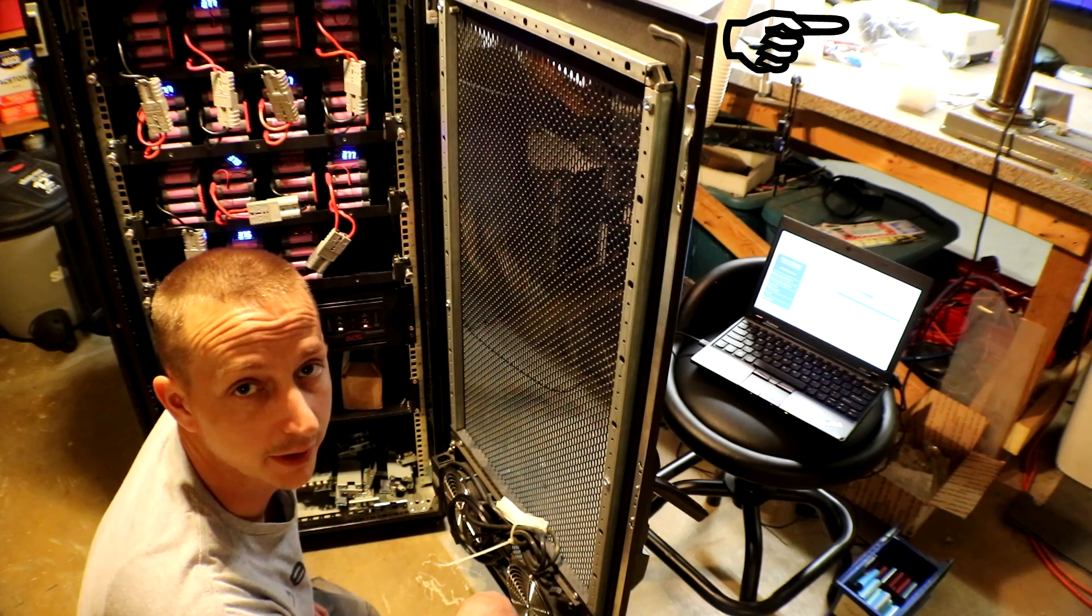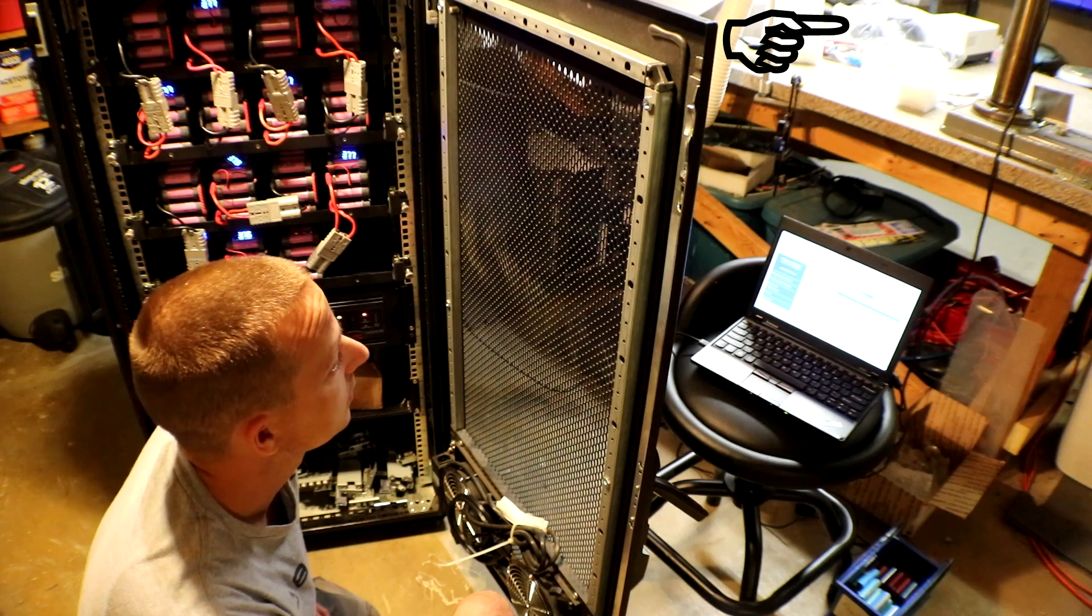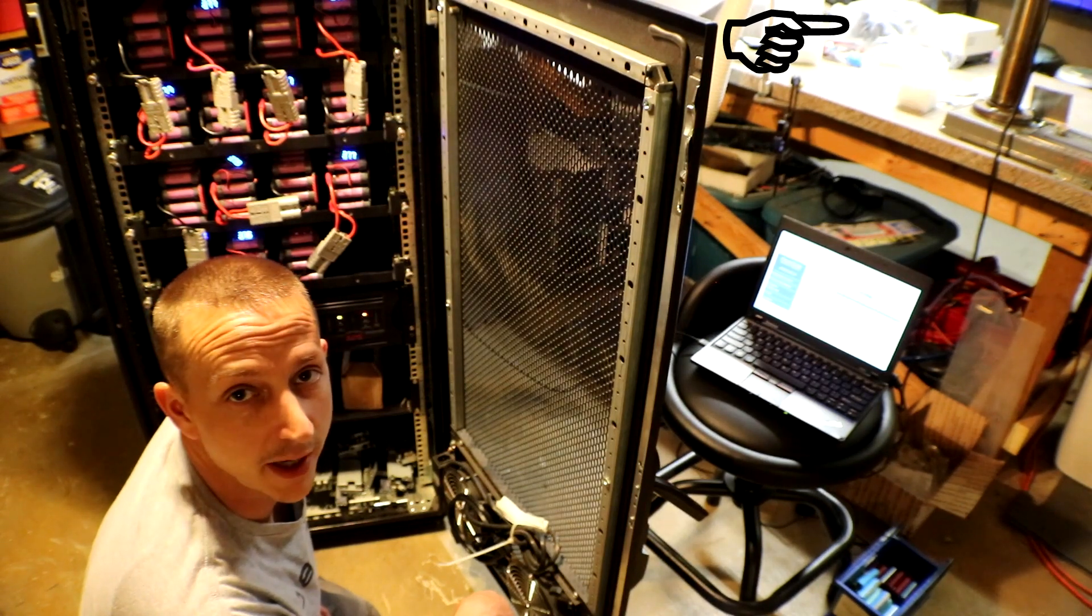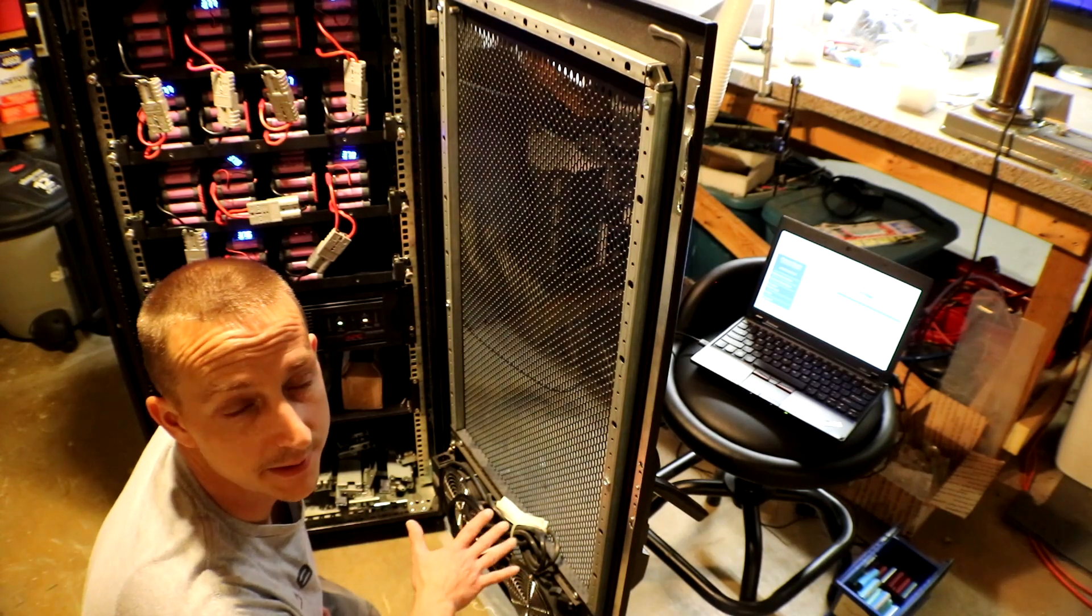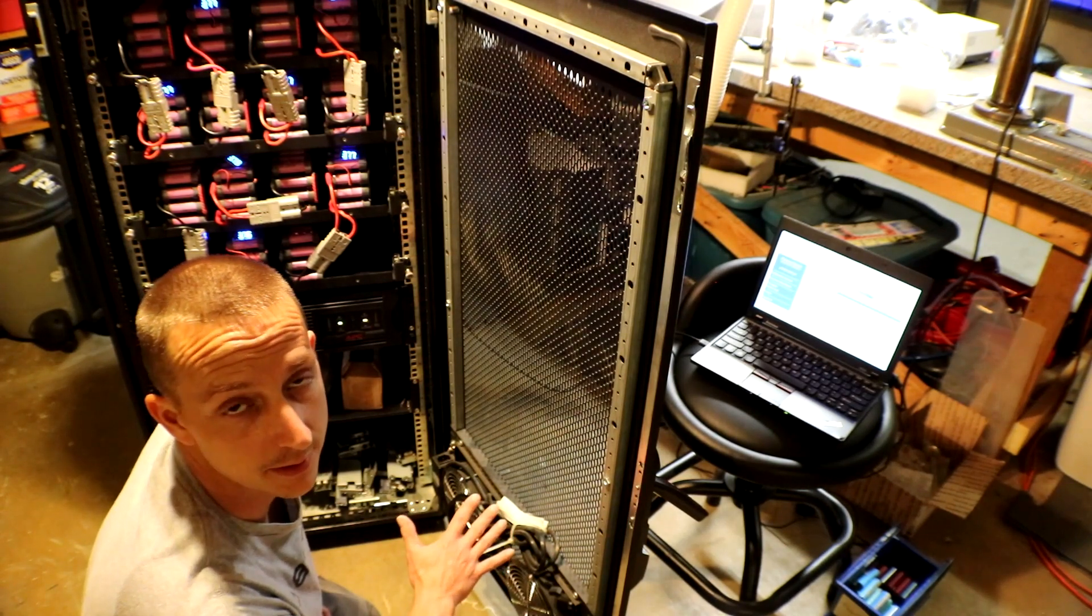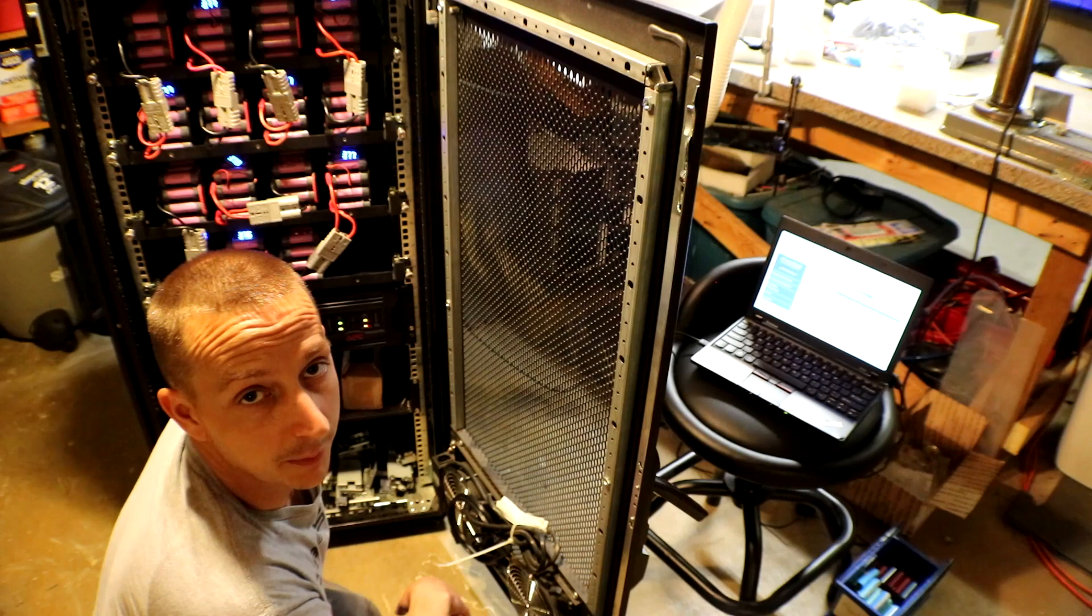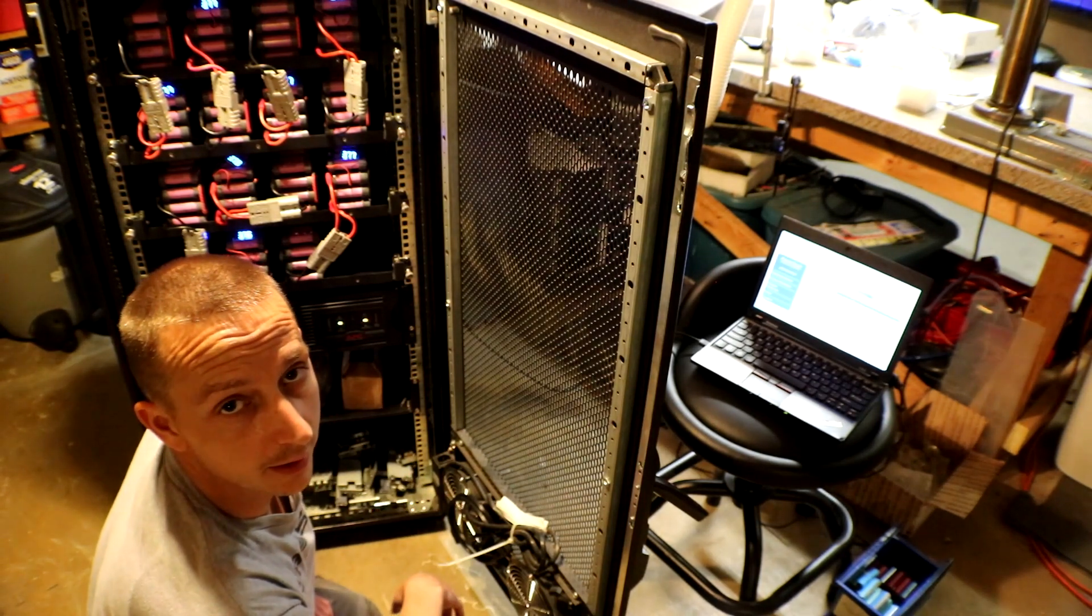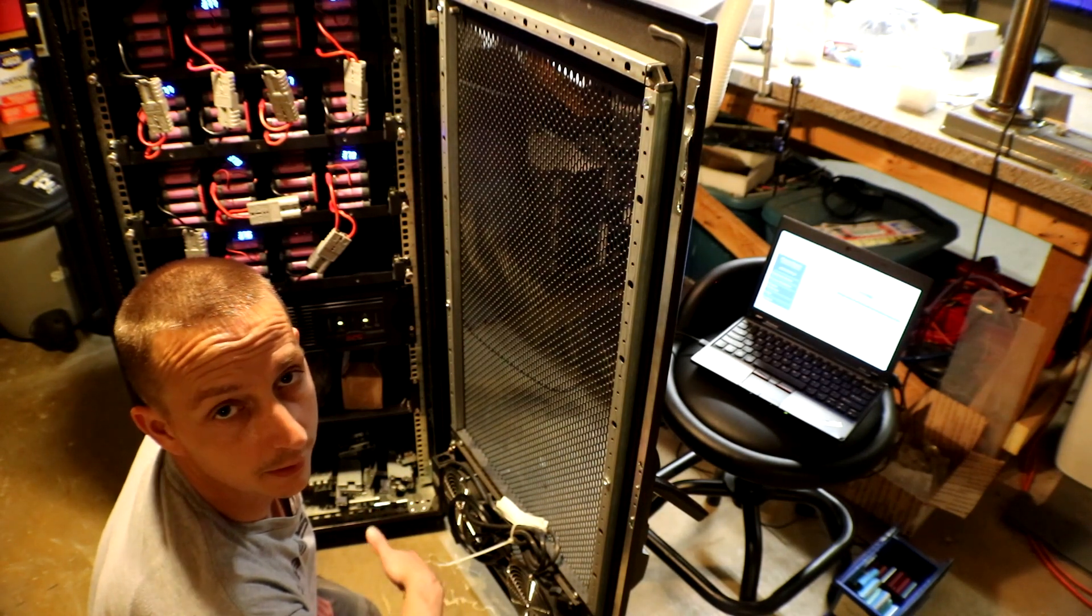All right, so all the packs are pretty much balanced still, so that's turning out to be pretty good. I'm going to try to turn the UPS back on and see if we can log into it.